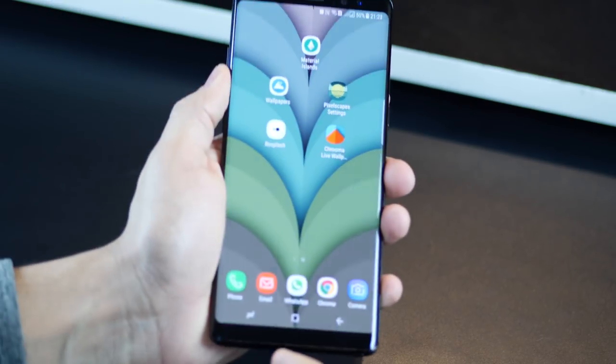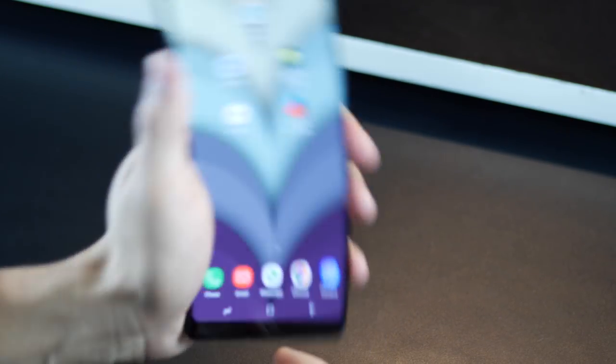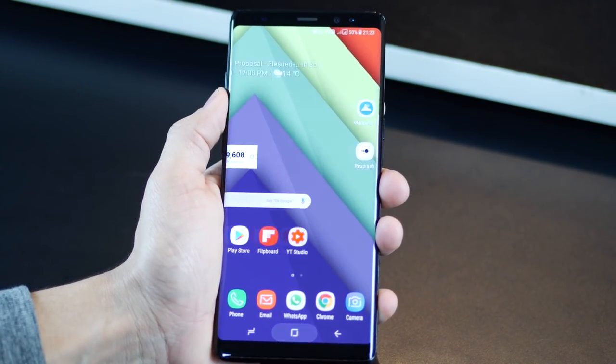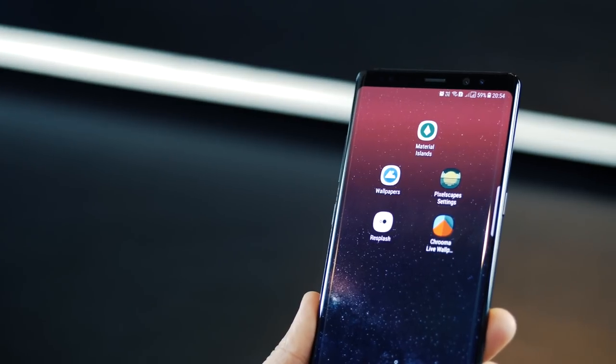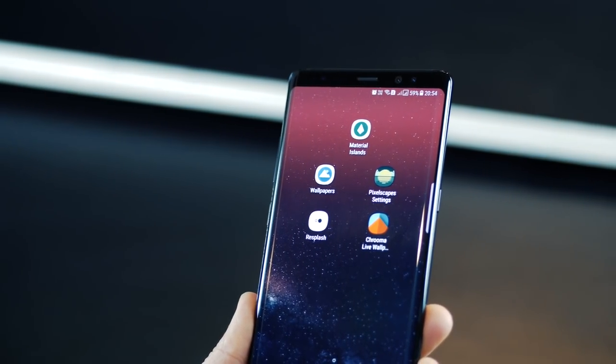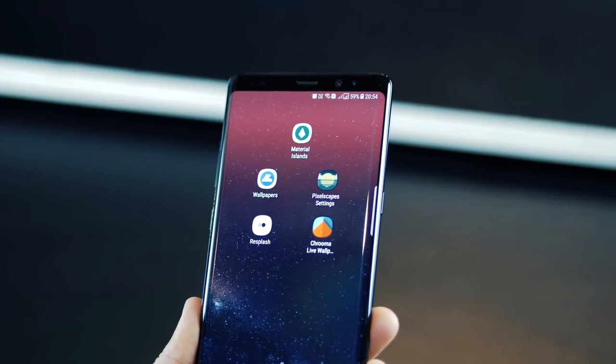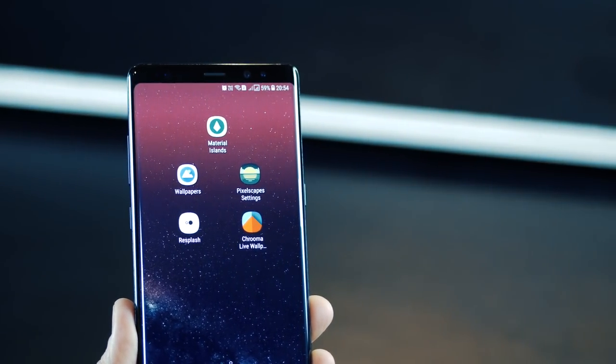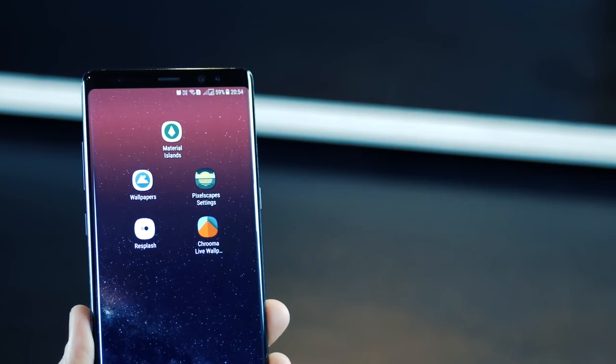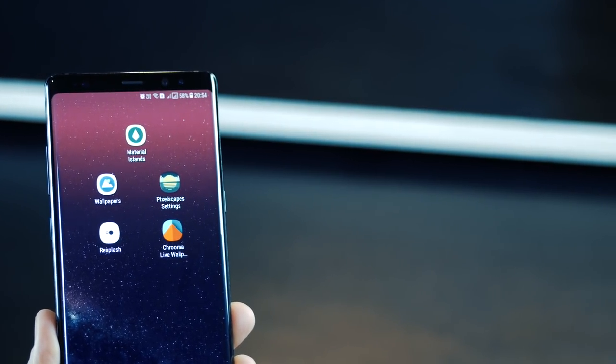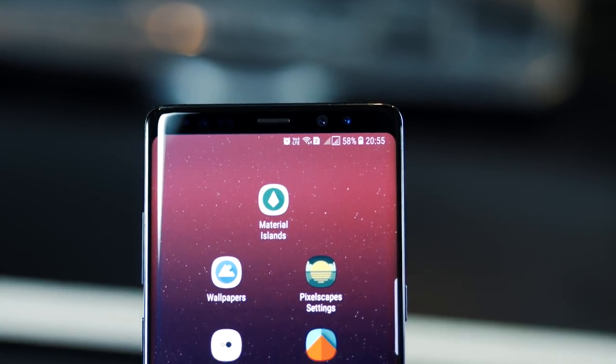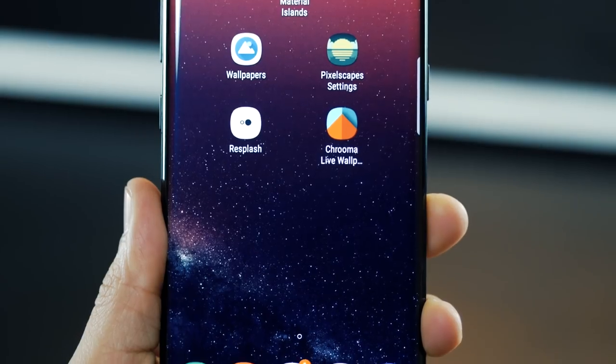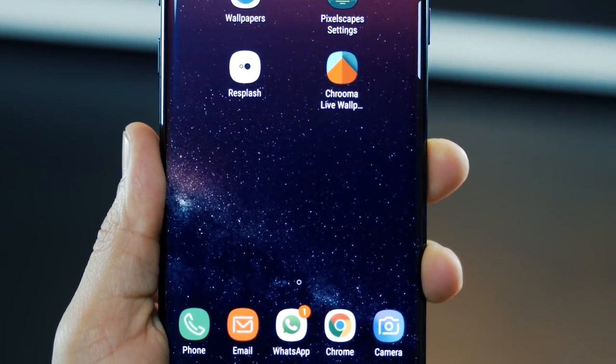But I think overall, it looks just simply amazing. So that's it guys from me on the wallpapers. I hope you guys really enjoyed watching the video. If you have any questions, leave them in the comments section below. Don't forget to subscribe, and leave me a thumbs up. Thank you.